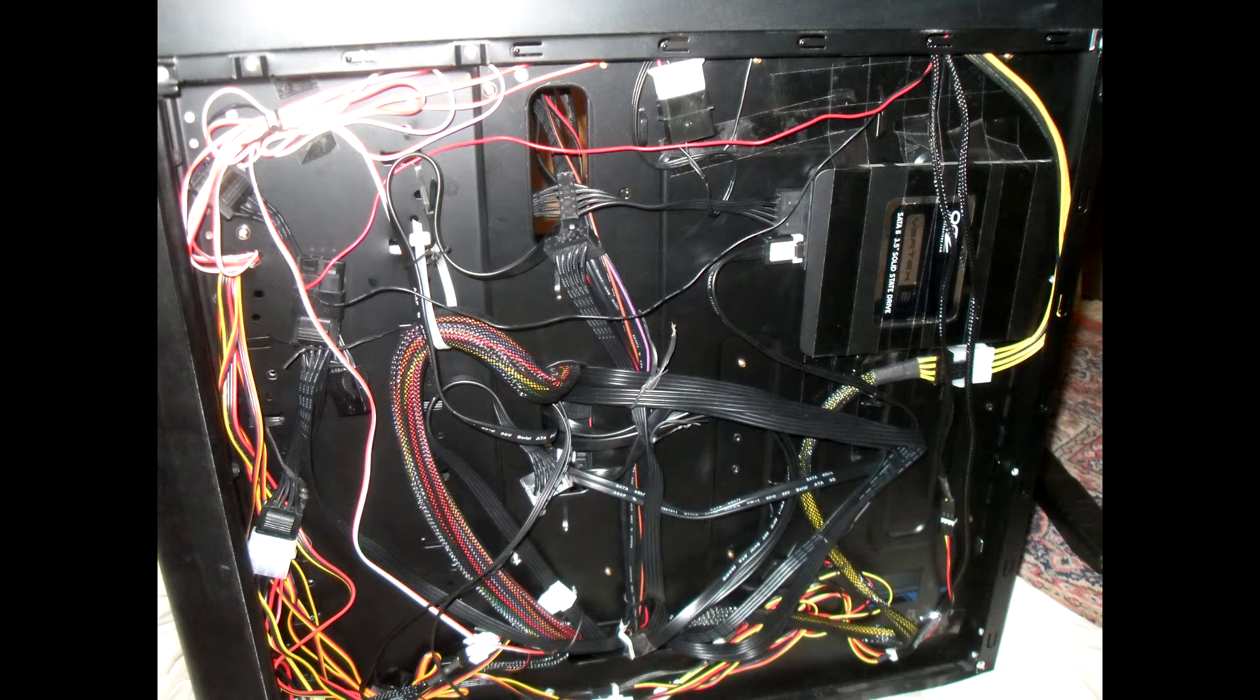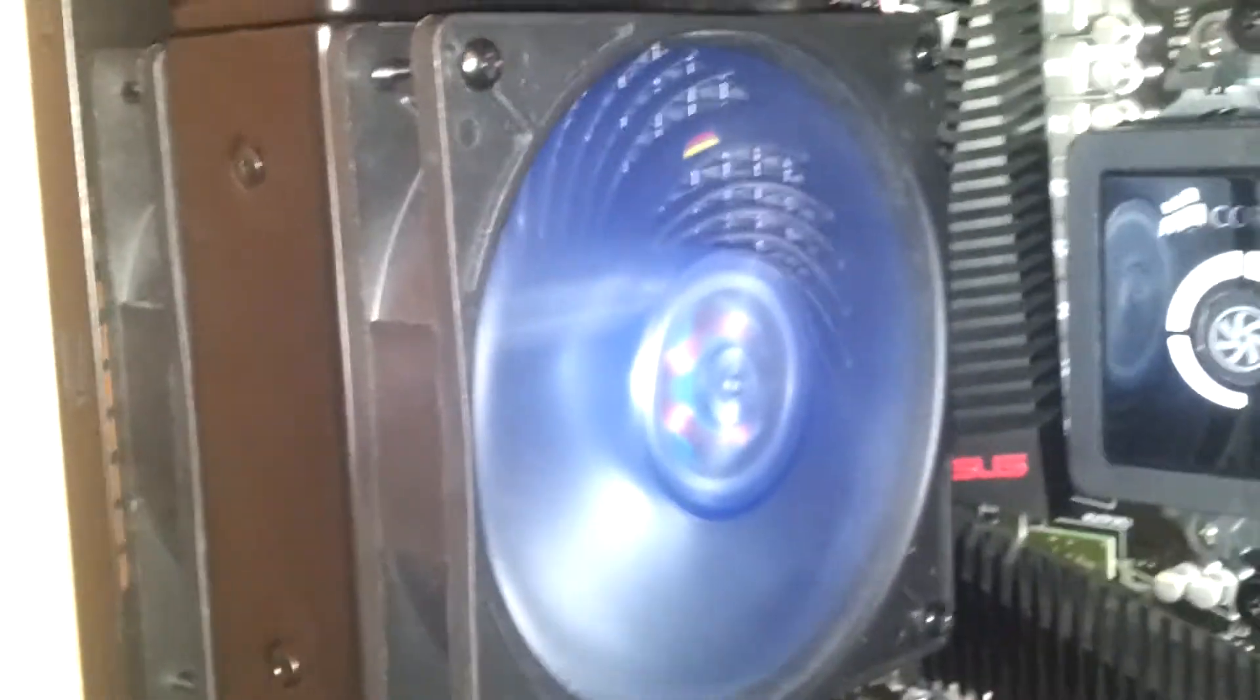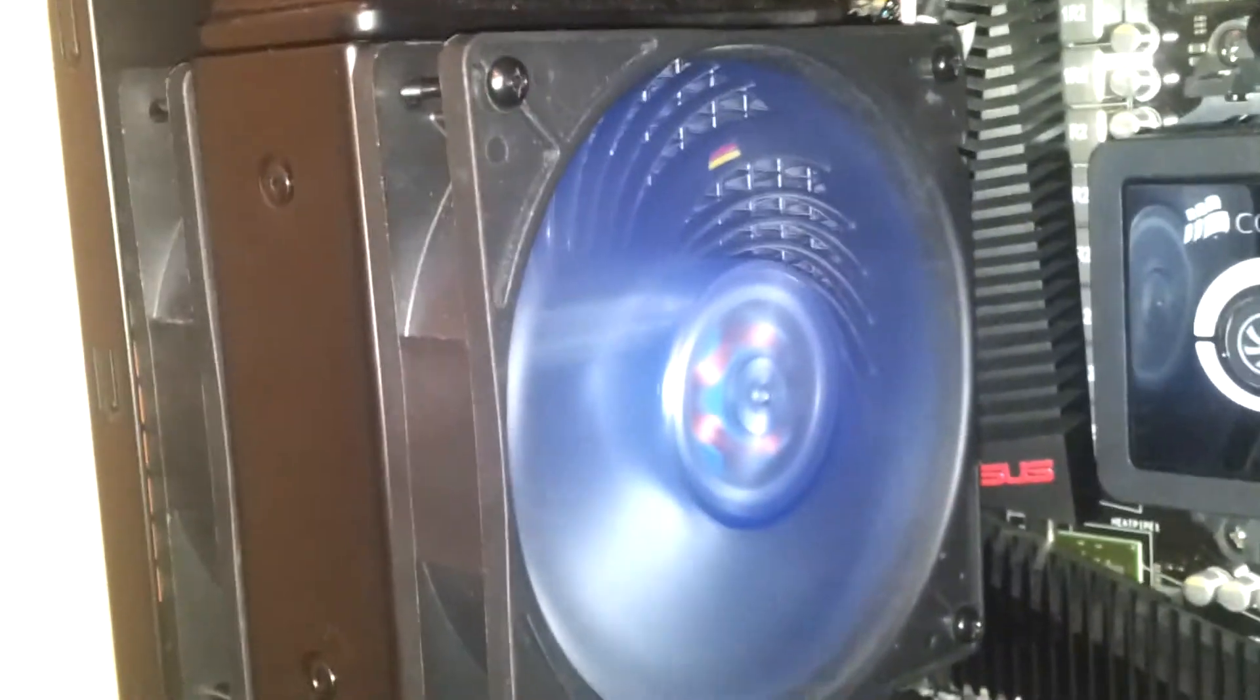So going back to the case. This is the other Corsair fan I was talking about. And I don't know if I mentioned it before, but these are Air Penetrator AP-121 fans.